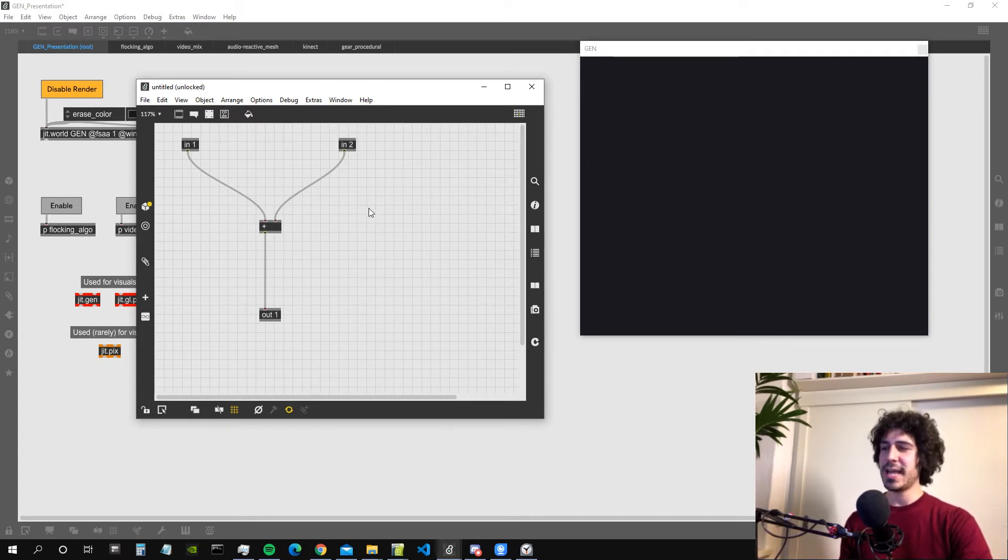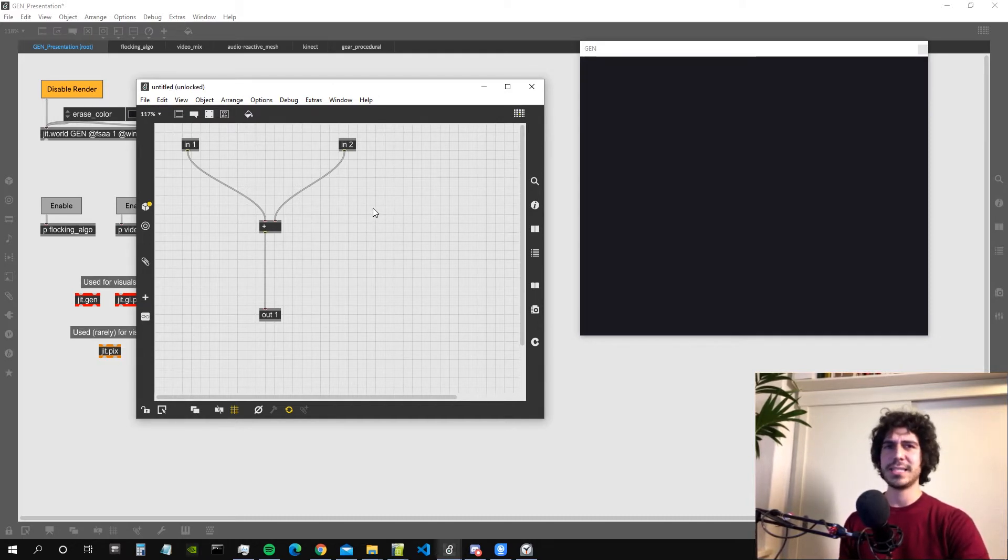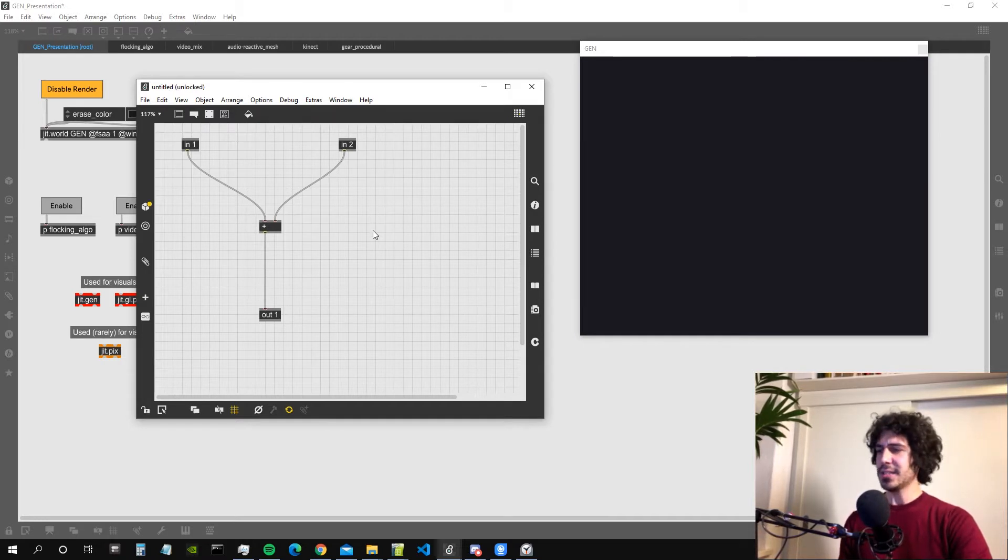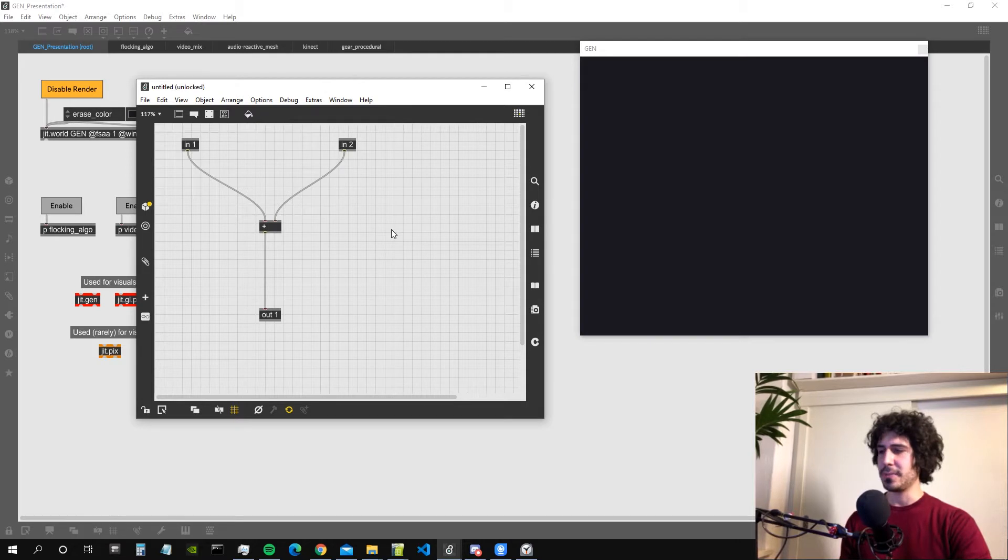We are now inside the Gen Environment that has different objects from Max and also works in a slightly different way. There are a set of rules that apply only to the Gen Environment.